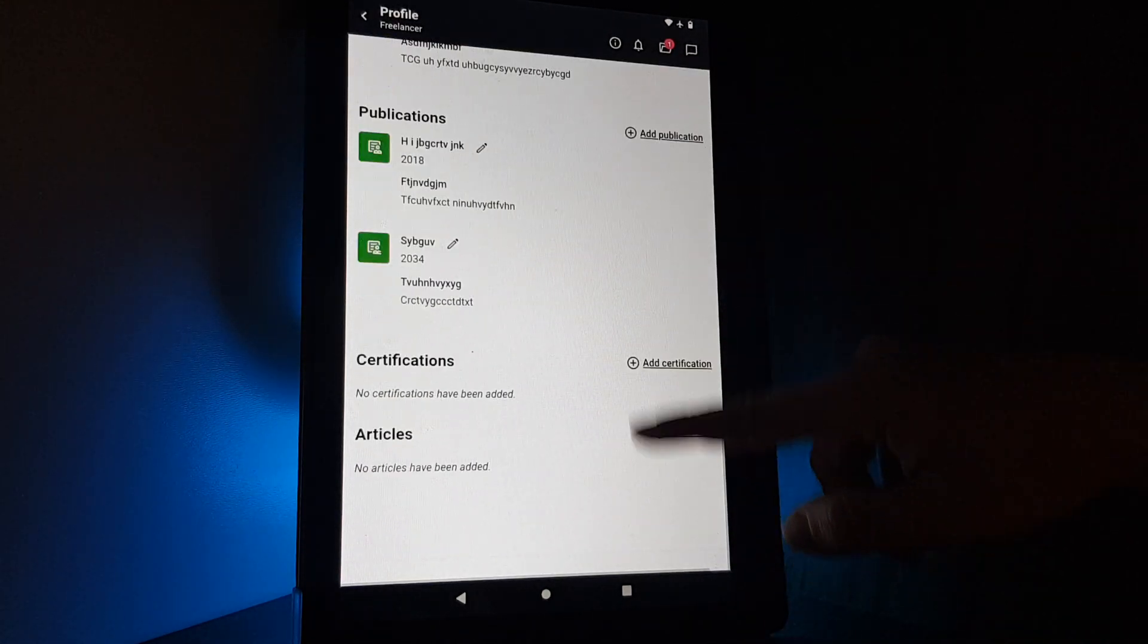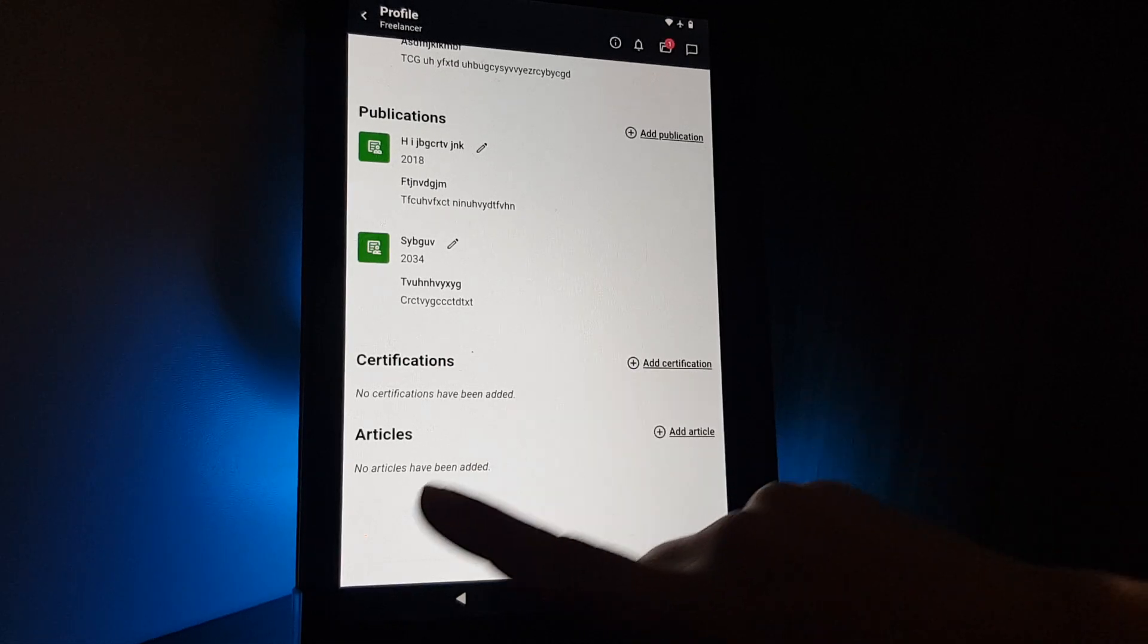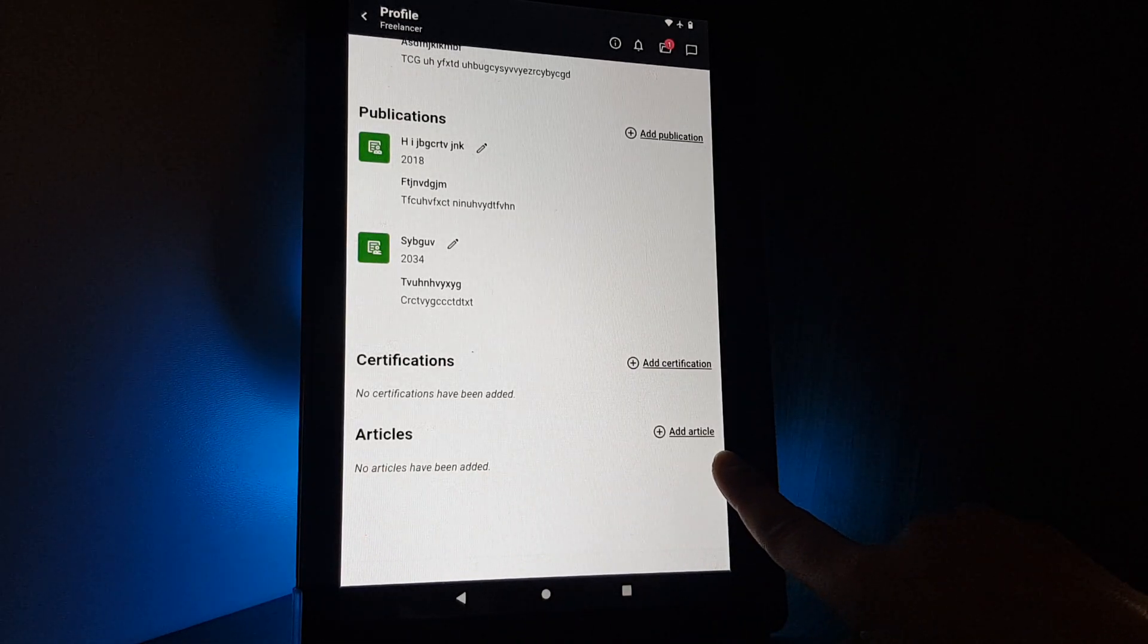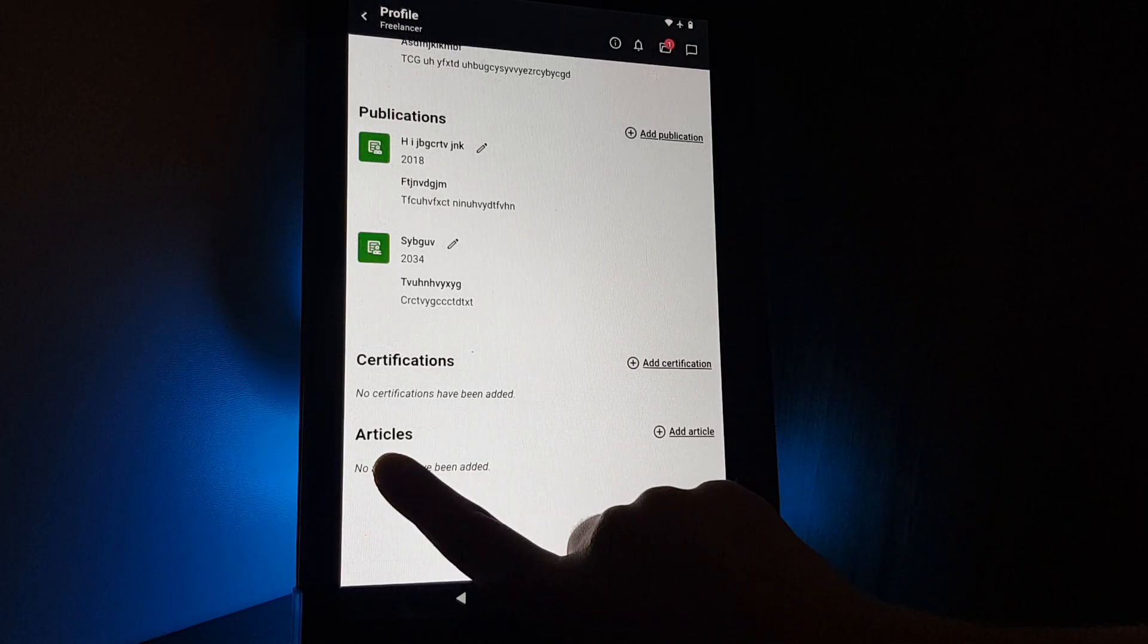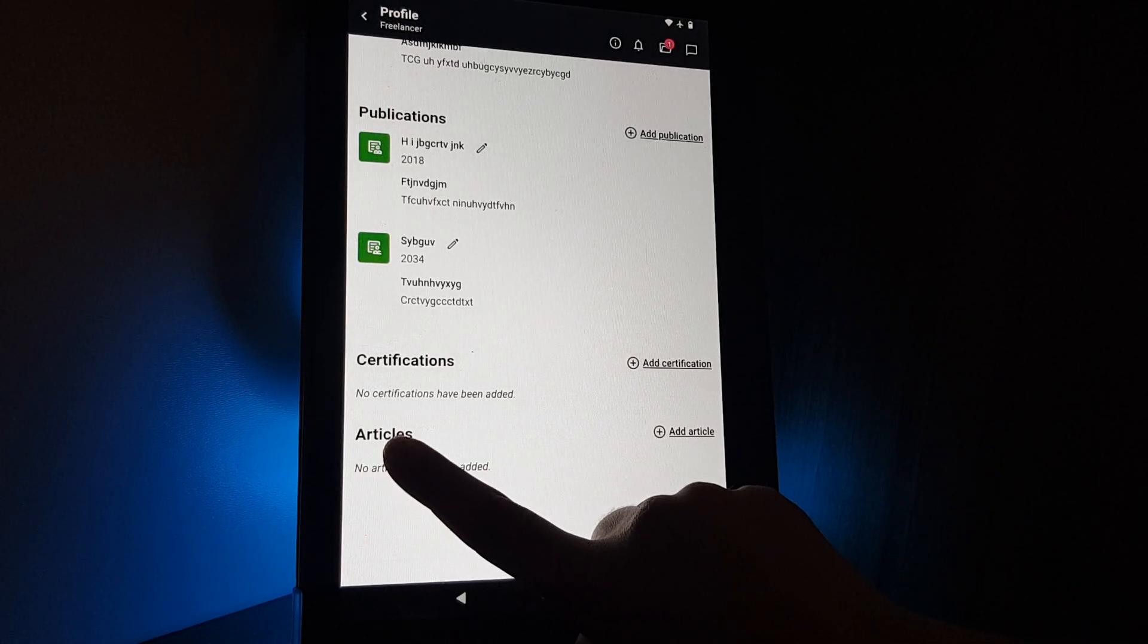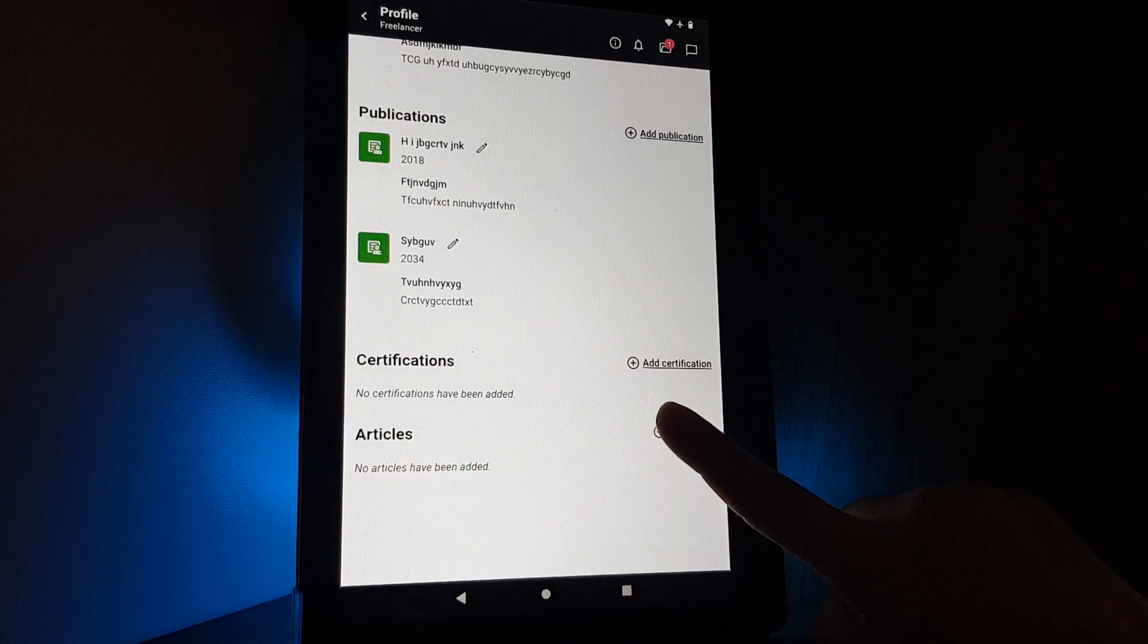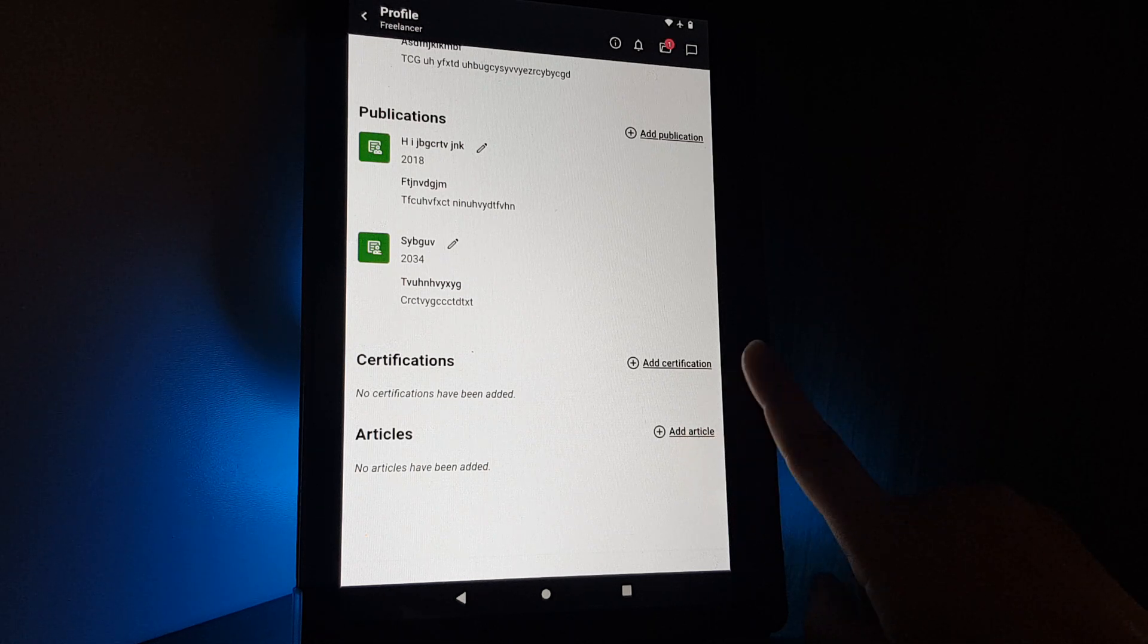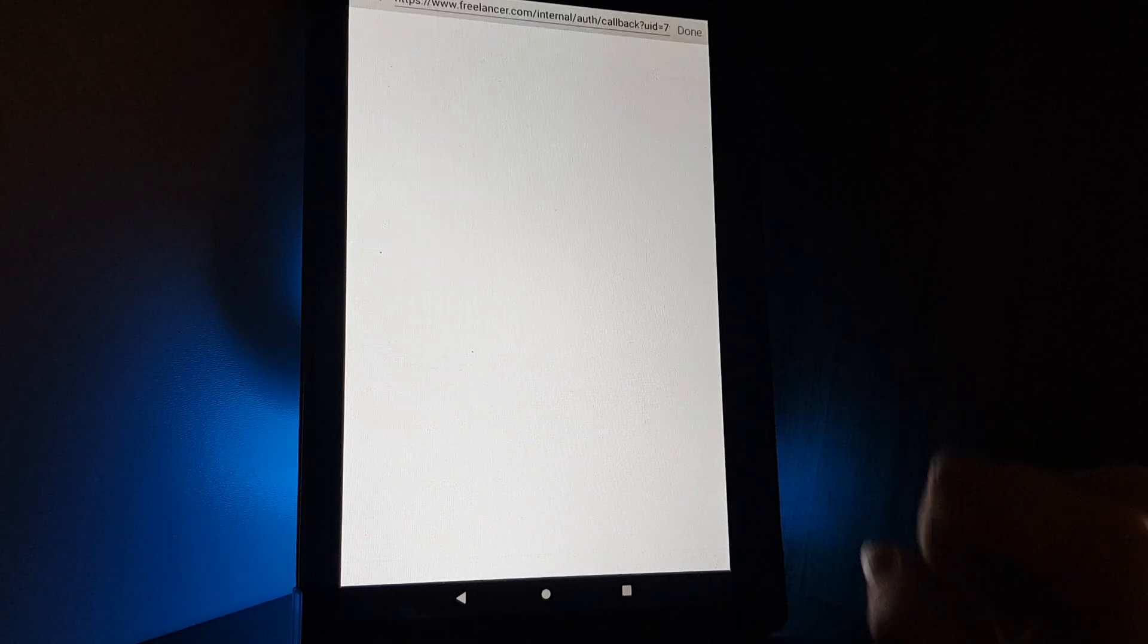After that, you will scroll down all the way to the bottom on your profile and the last option will be the articles. Here on the right side, you can add an article.